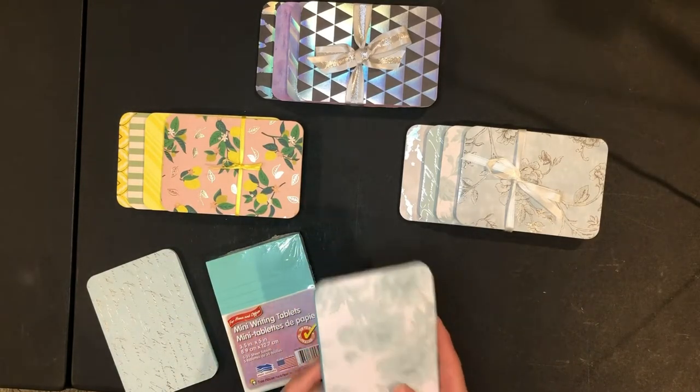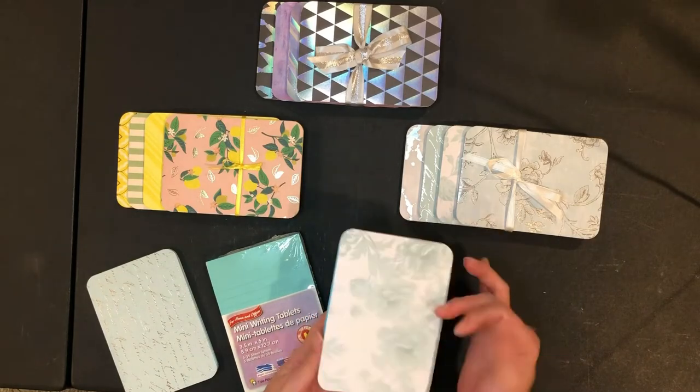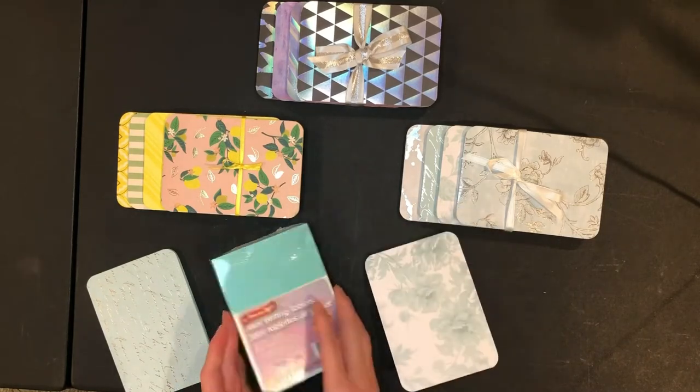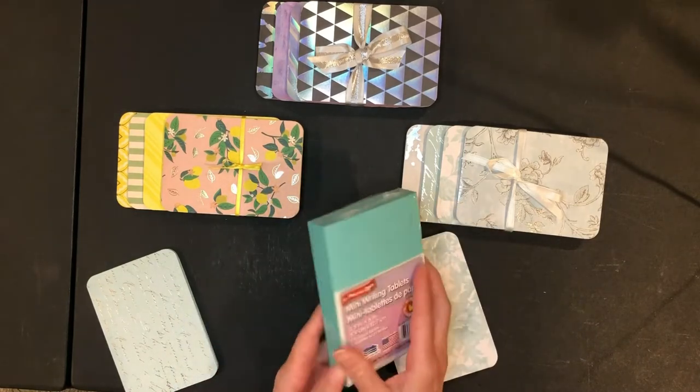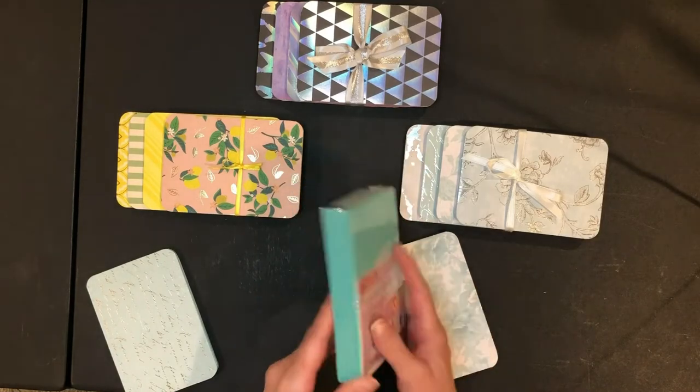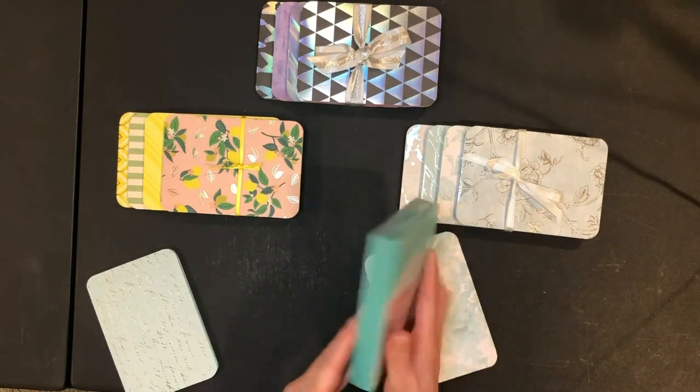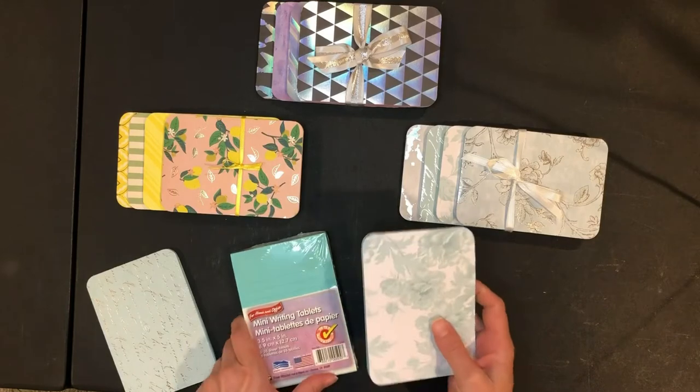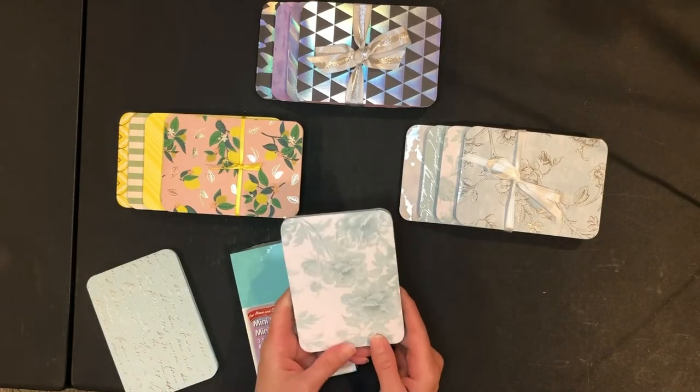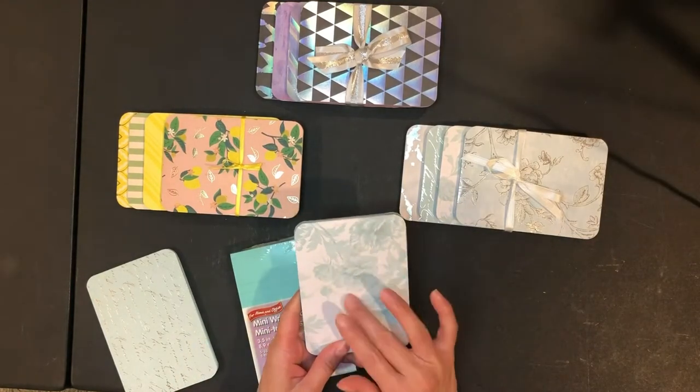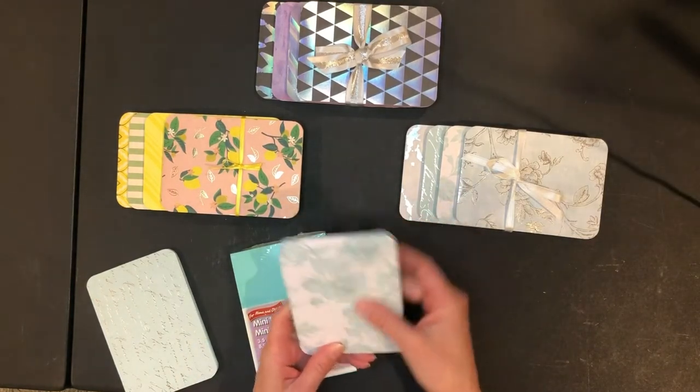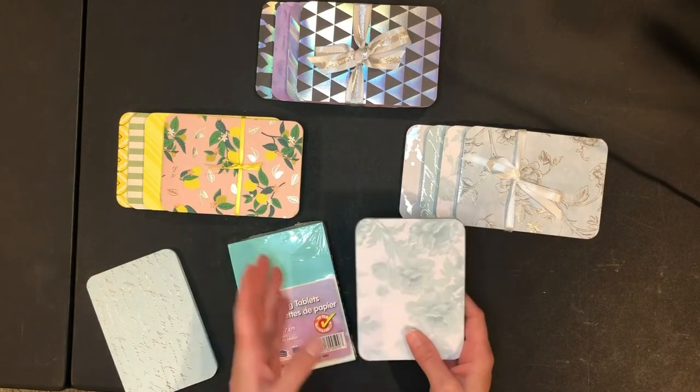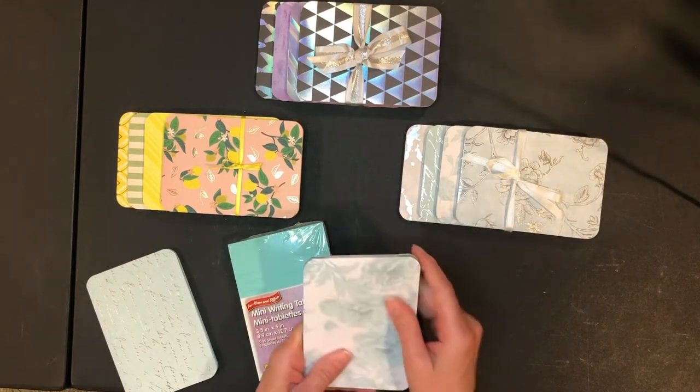But today what I'm going to do is make these covers for these Dollar Tree notepads. They're three and a half by five inch. They come in a pack of five. And the idea I got from Lyric Lover Crafts. She makes a lot of these cardstock covers for these little notepads and they look really cute. So this is just going to be my spin on it.